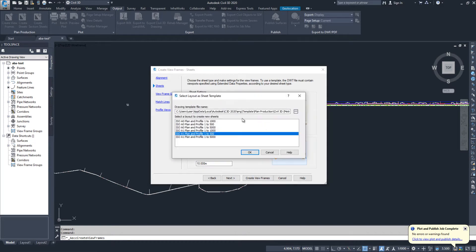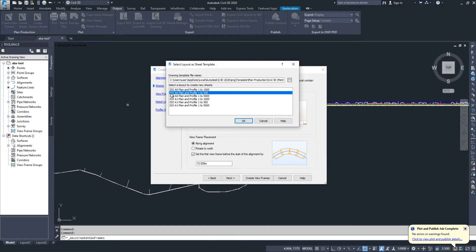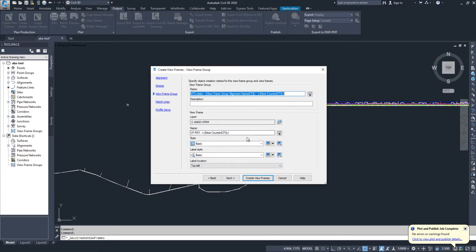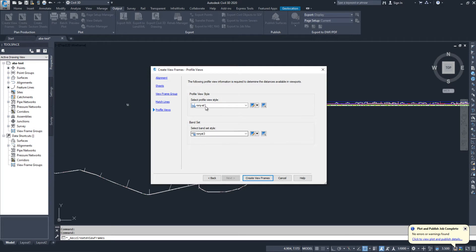Here I can select the sheet size. For example, I need A0 with plan and profile at this scale, or A0 size plan at this scale. In this layout I will keep plan and profile at a scale of 1 to 500. Then I'll click Next and keep all the other settings the same.